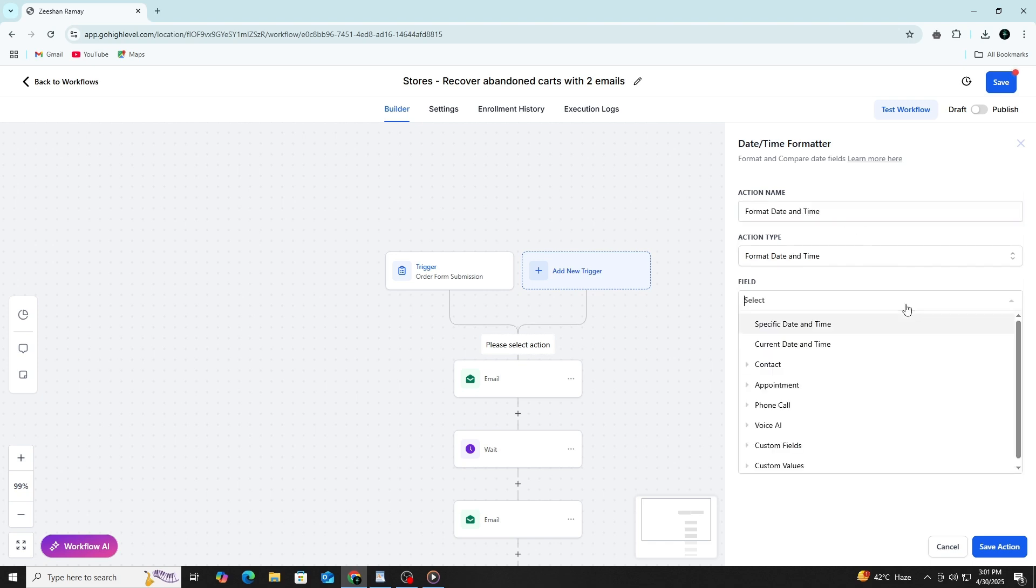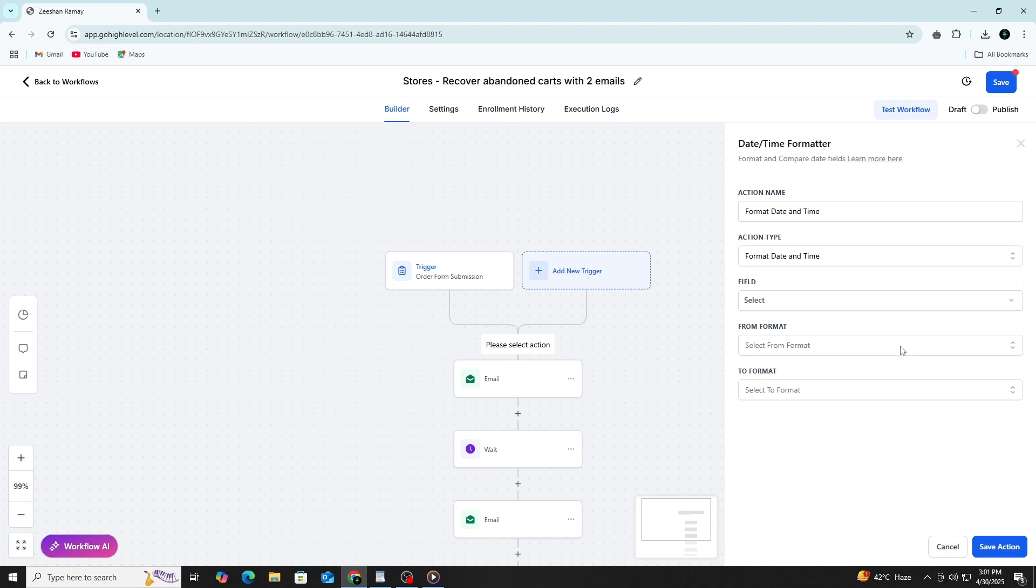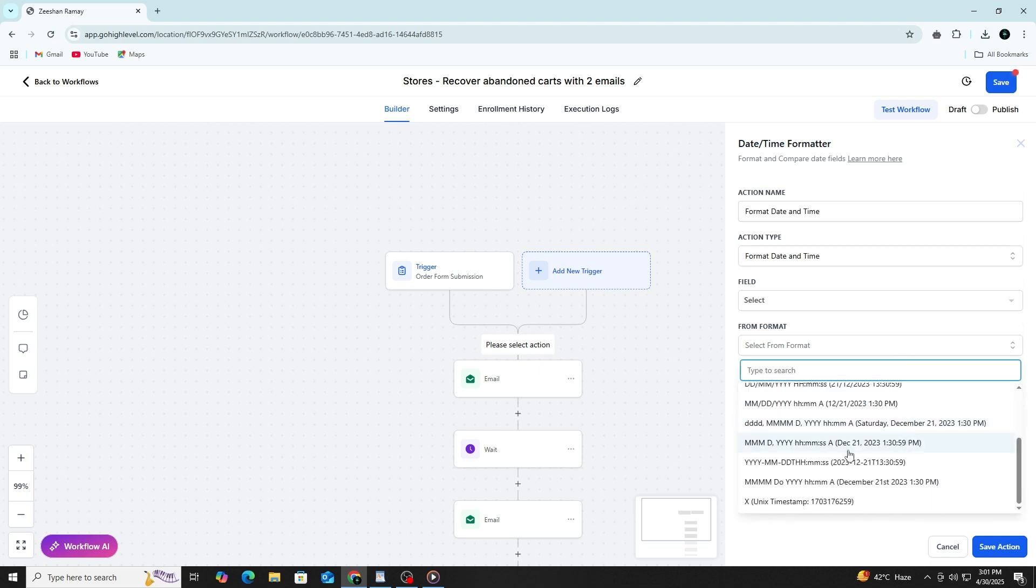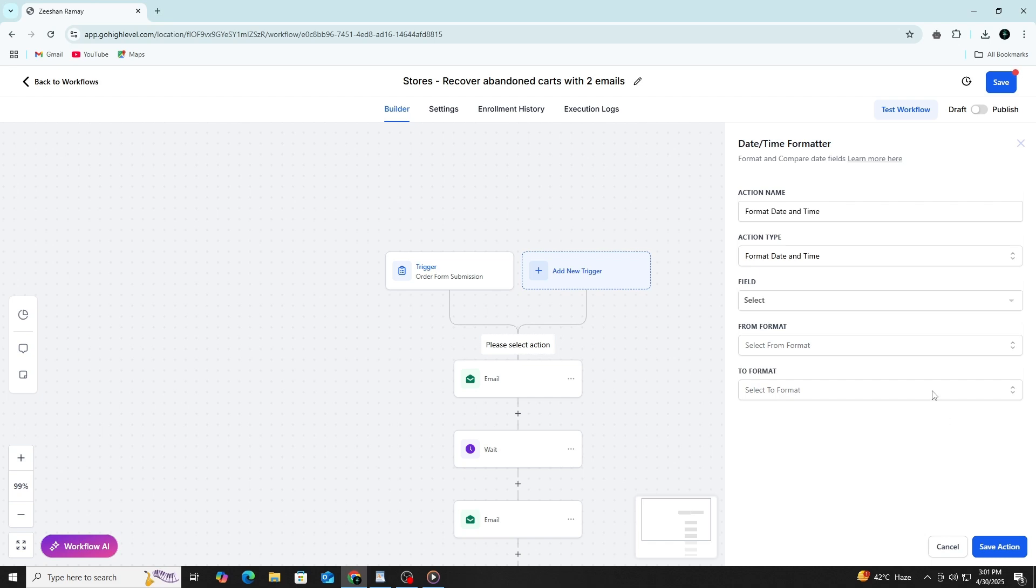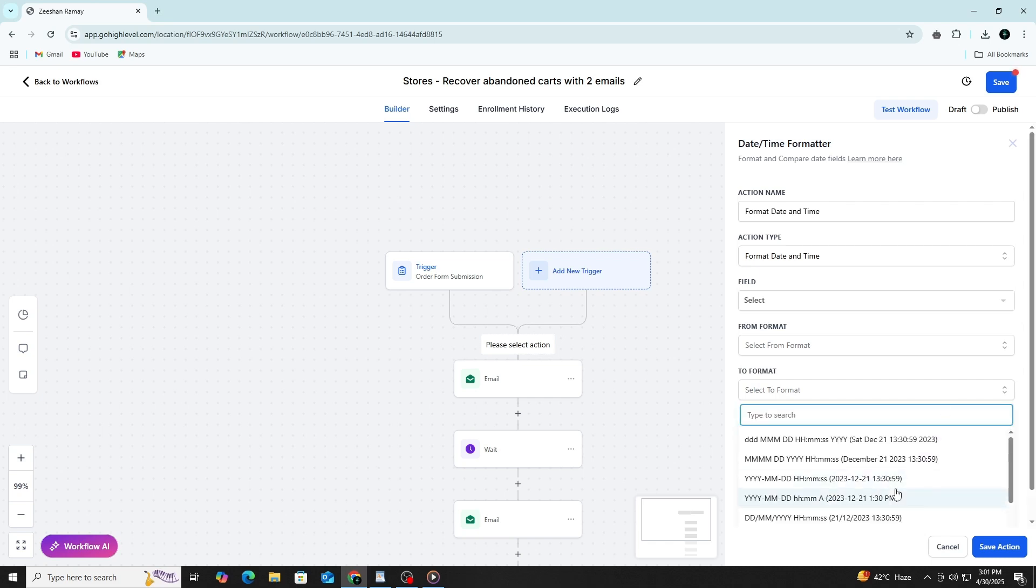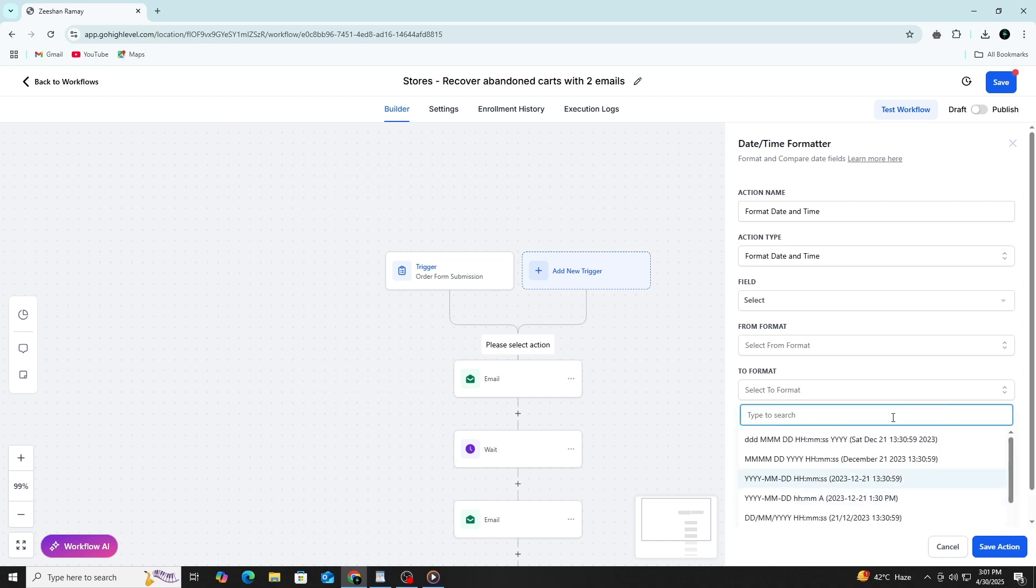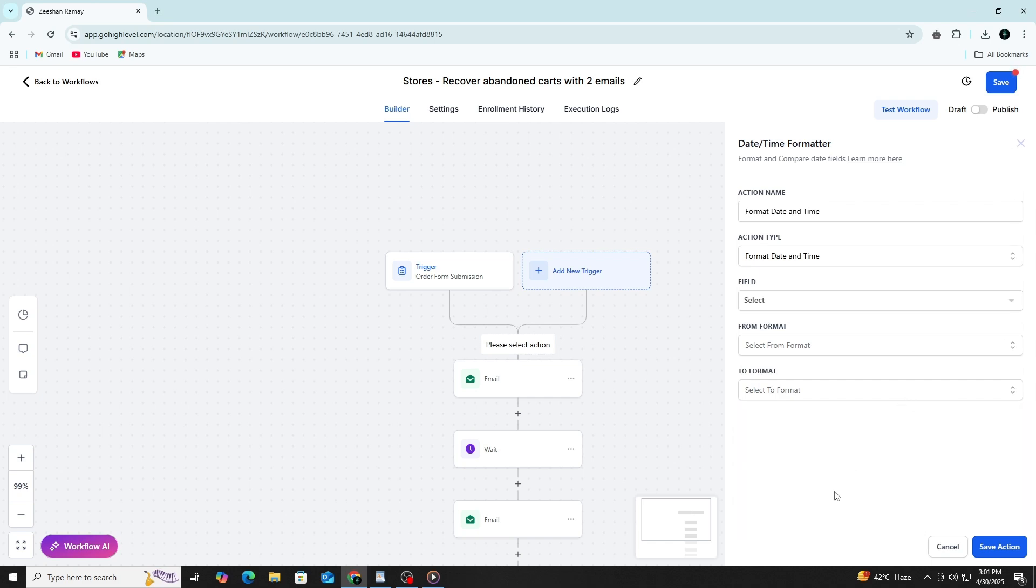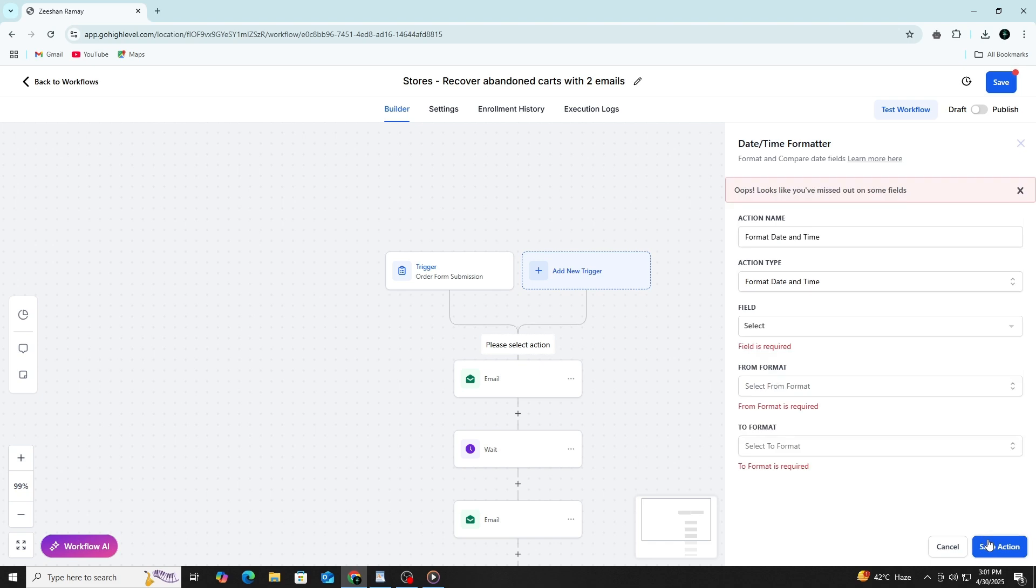This is done by opening the settings for each action and selecting the days and times you want it to run. This way, all follow-ups happen at the right time and your audience receives communication when they are more likely to engage.